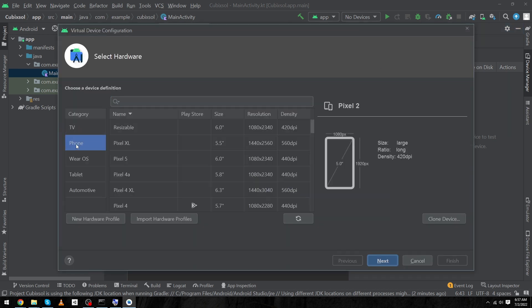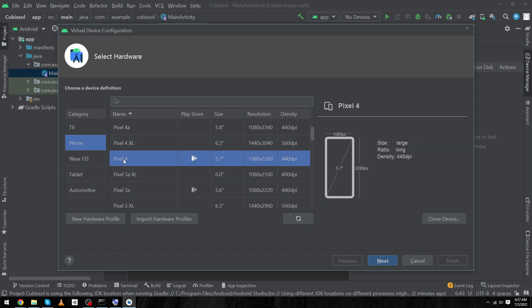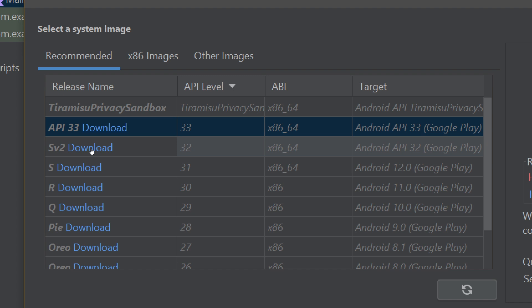For our phone, we have to select the phone. Here I'm going to select Pixel 4, click on next button. From here we have to select which operating system we want to install, so I will select